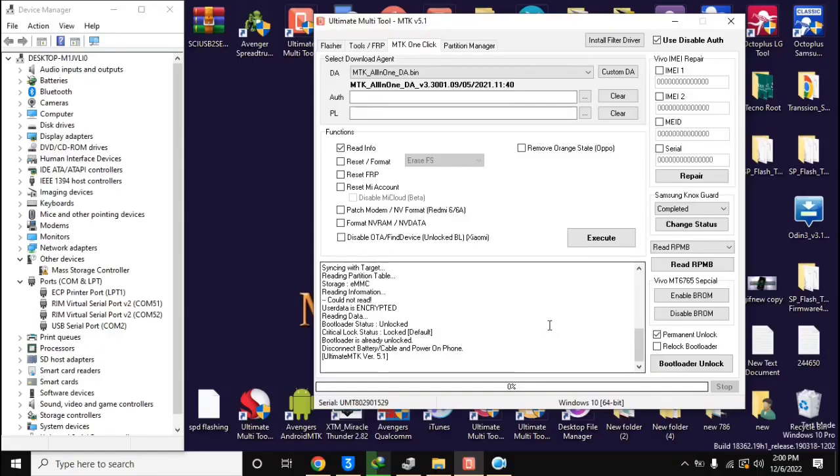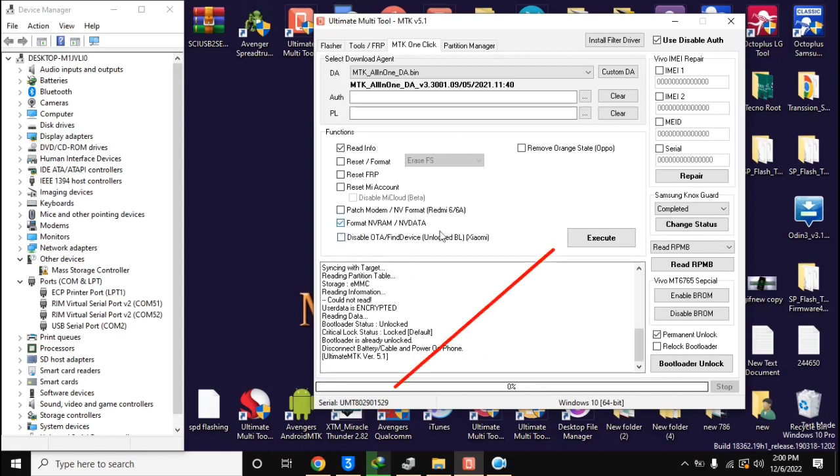Now come back to UMT MTK tool in computer. Here select format NVRAM NVDATA and click on execute button.